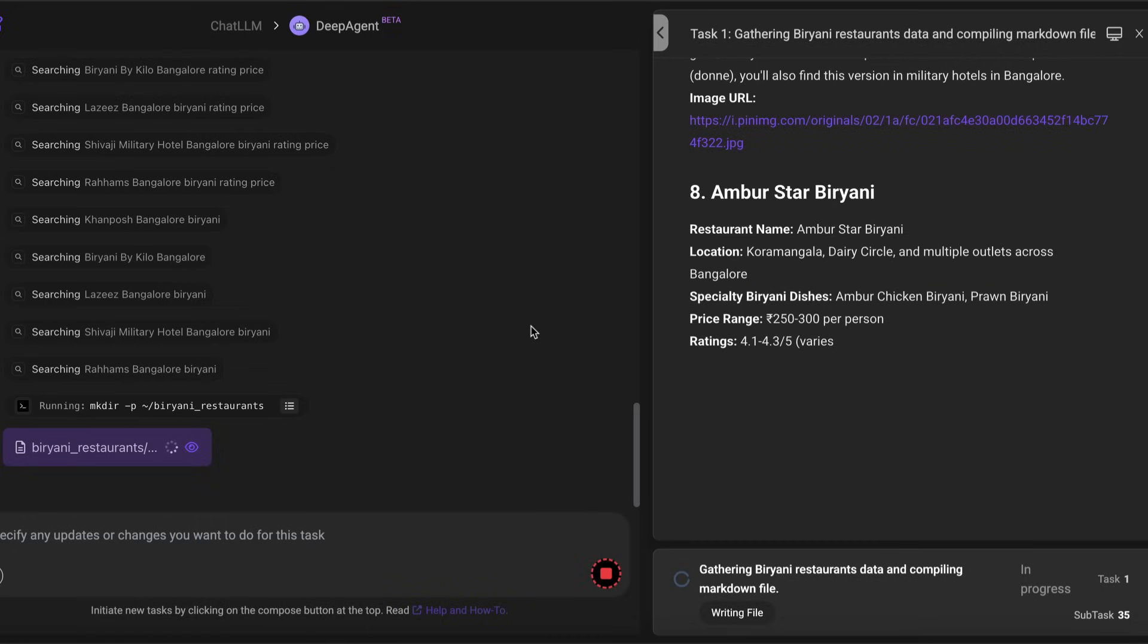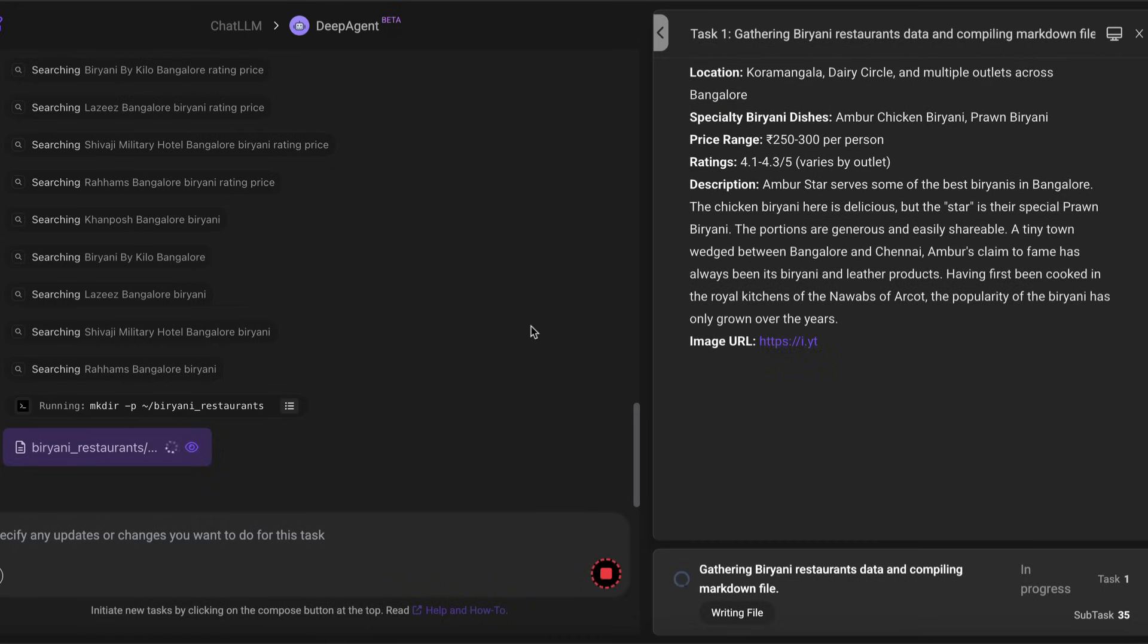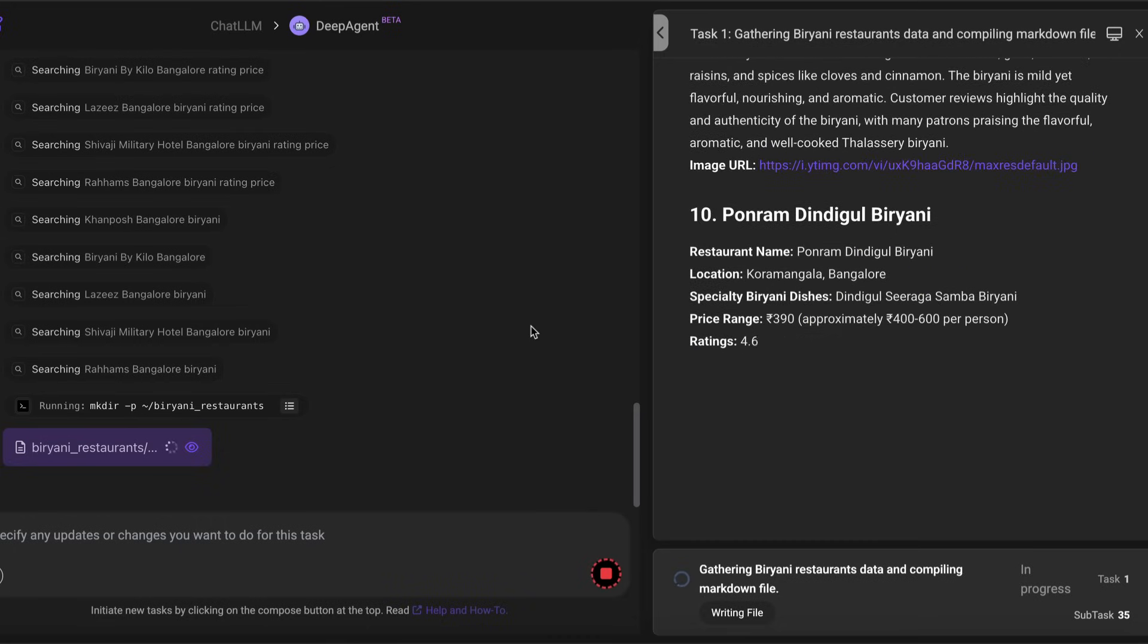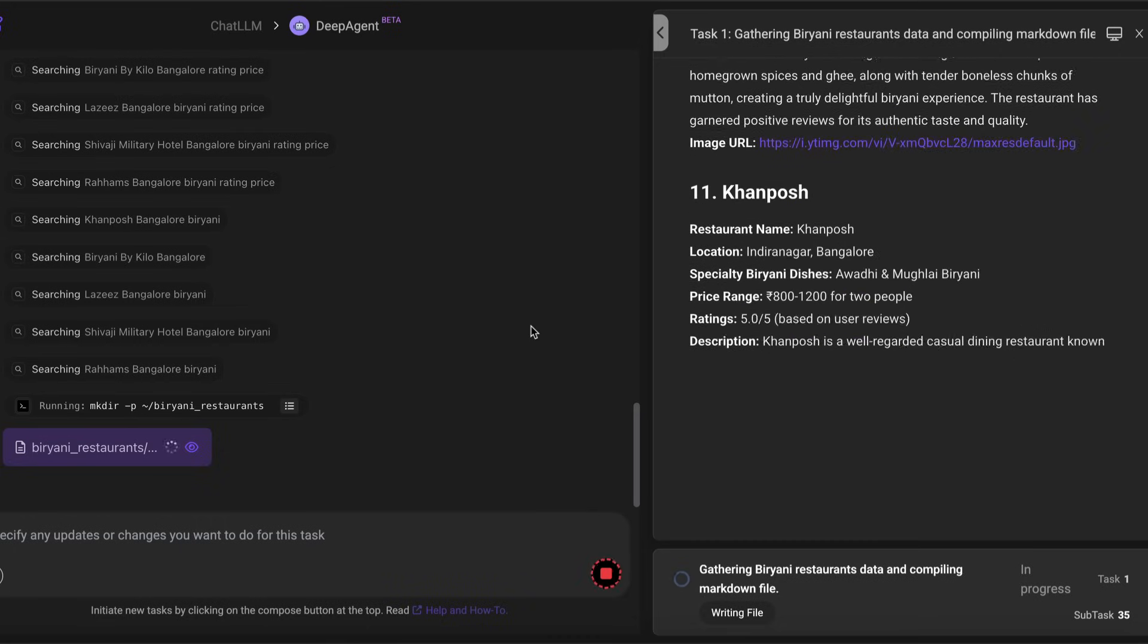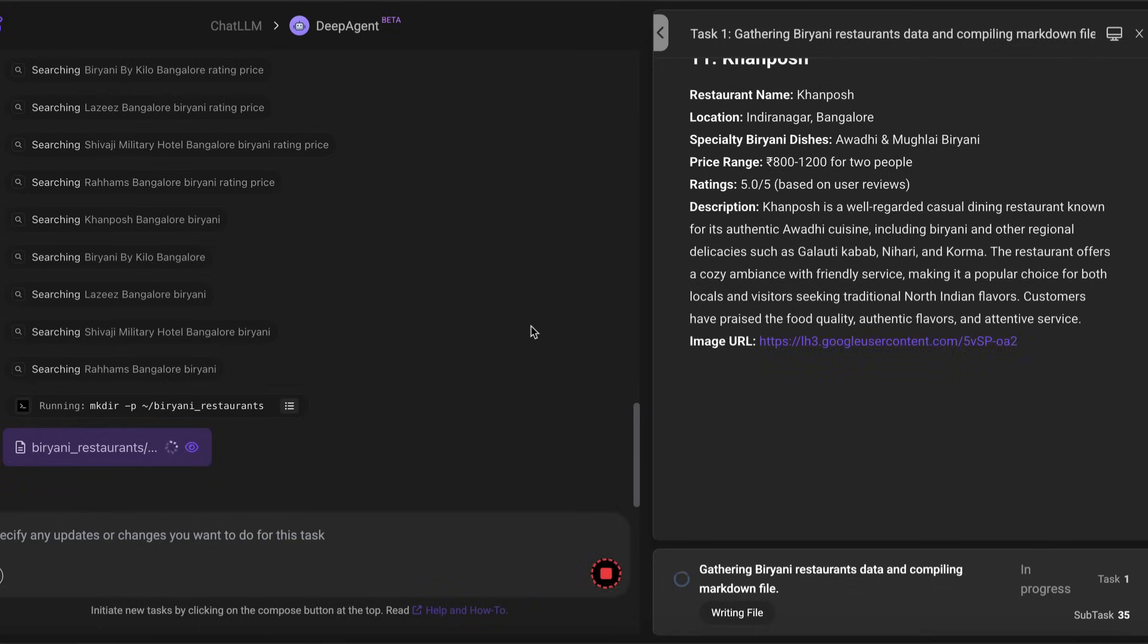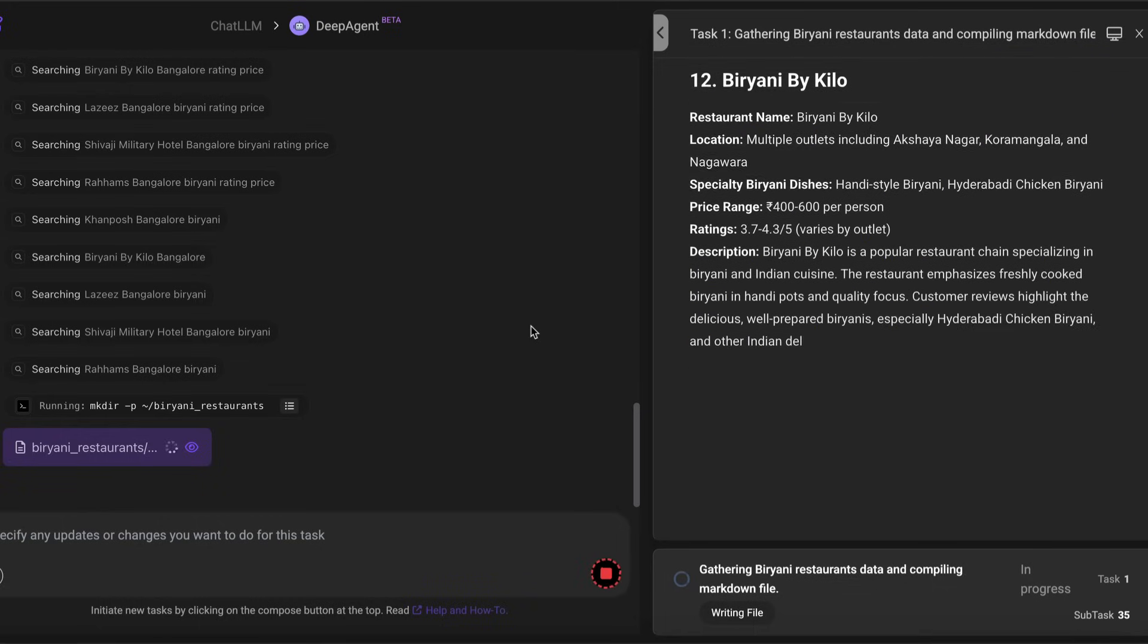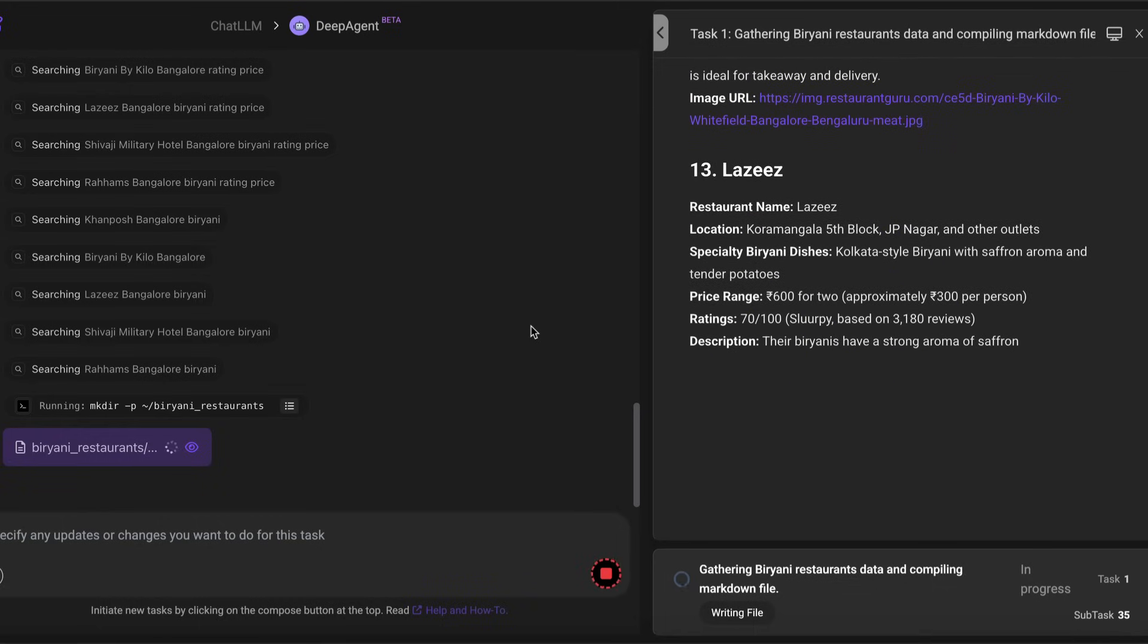The image URL which is going to be used for the thumbnail of the directory, all these things will come as an input to the website that we are going to build or the website that Deep Agent is going to build for it.